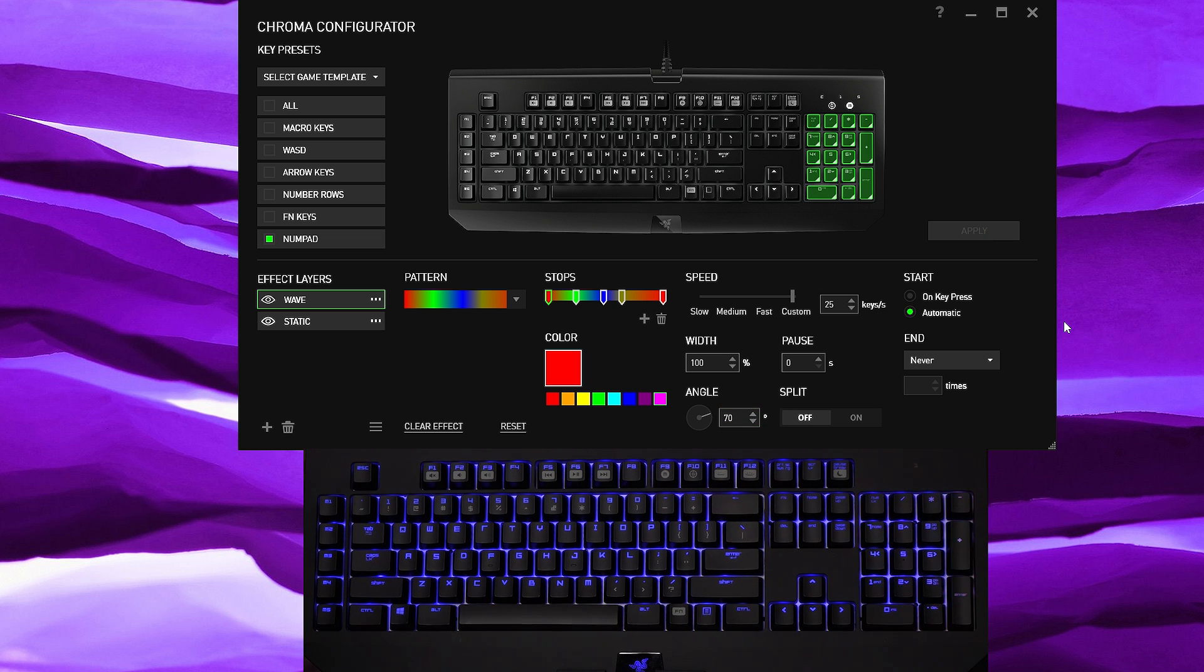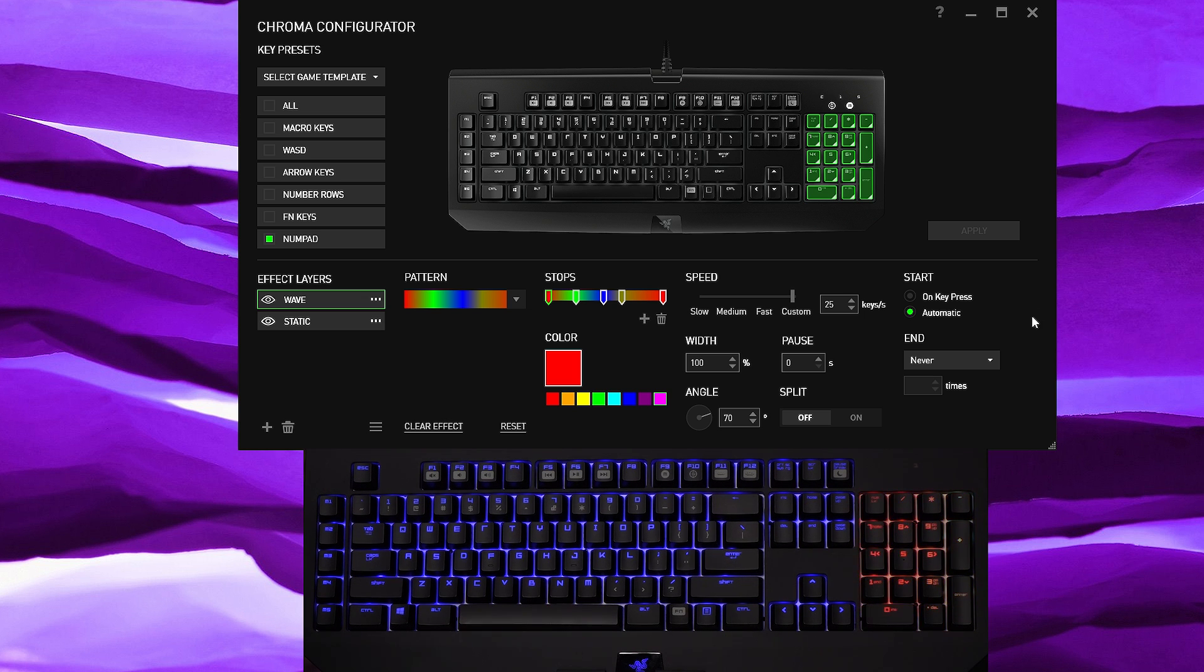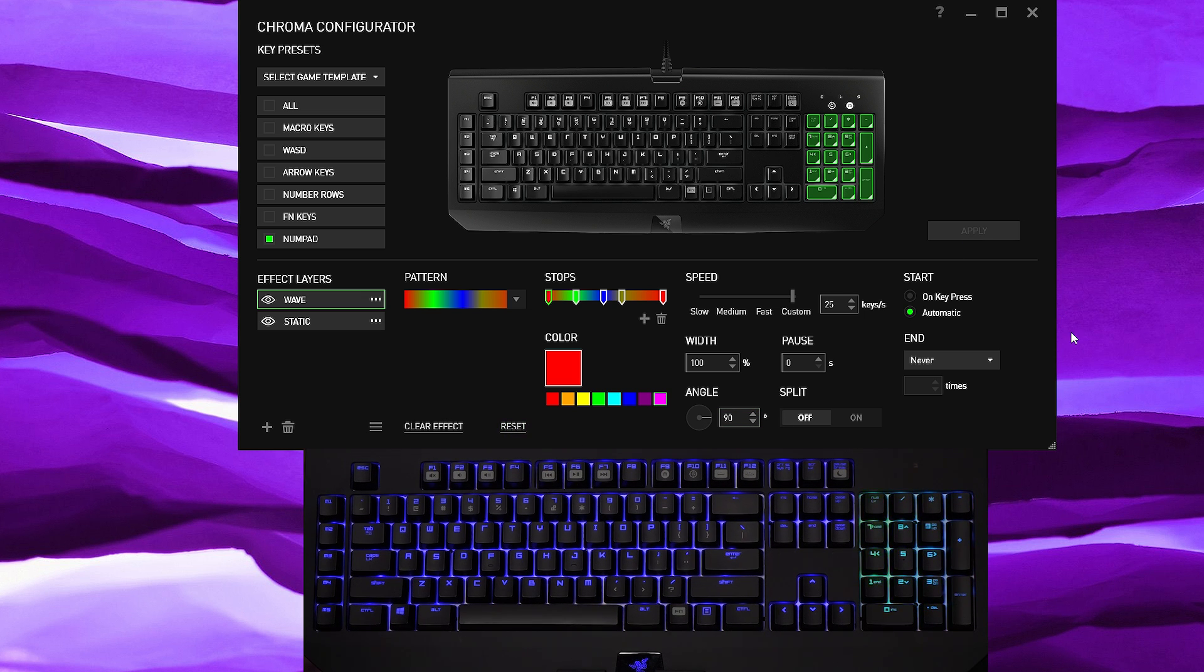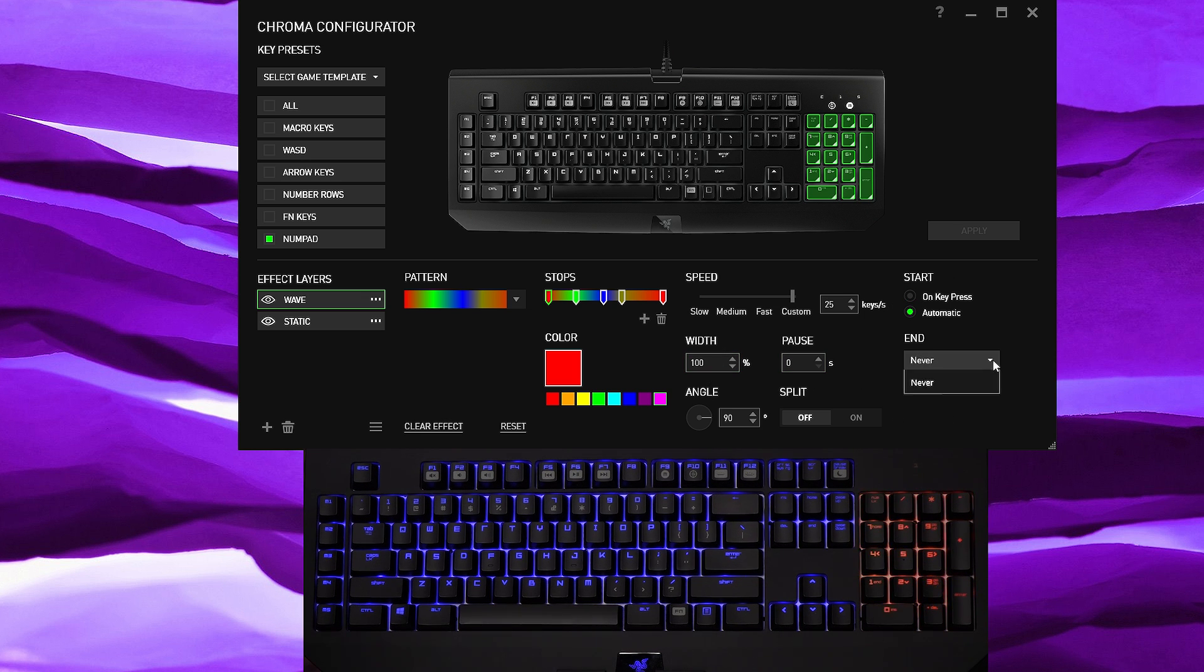And what's cool is you can even change up the angle. So let's move this down to 70 or something and hit apply, and as you can see the wave is no longer going in a horizontal direction. Alrighty, but I'm just gonna hit reset so it looks normal there you go. And then you could choose a width, start on key press, and after.